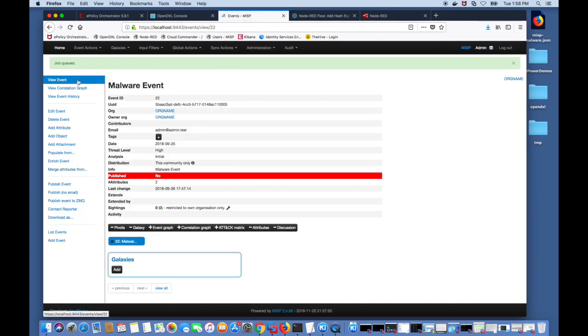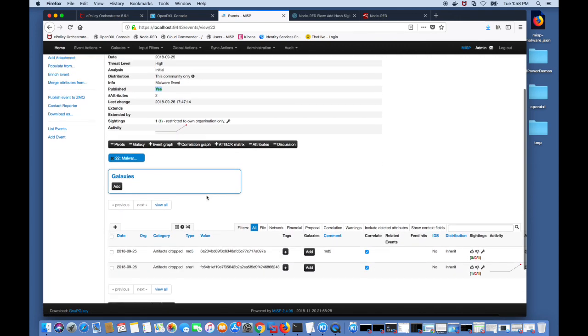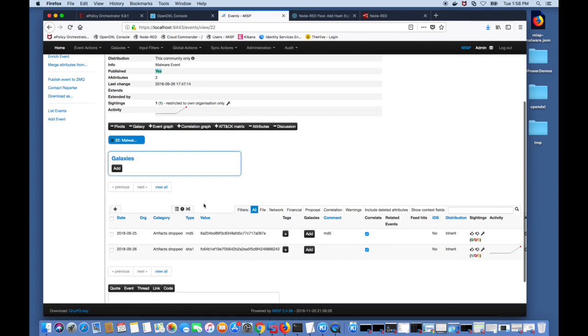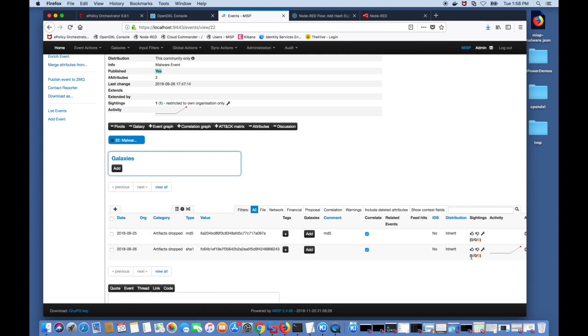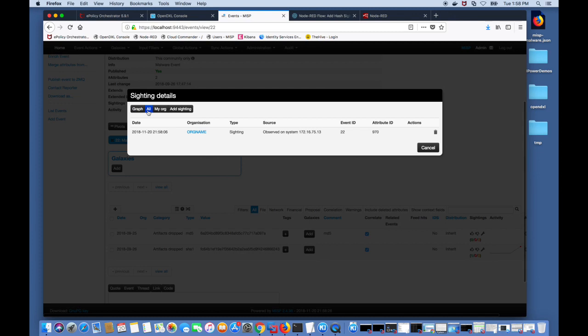If you go back to MISP and refresh you should see that it was published and it also has a sighting. You can see that the sighting was on the SHA-1 hash and if you click into the advanced sighting and drill down into it you can click the all and get the information of the IP address on the system which it was found.